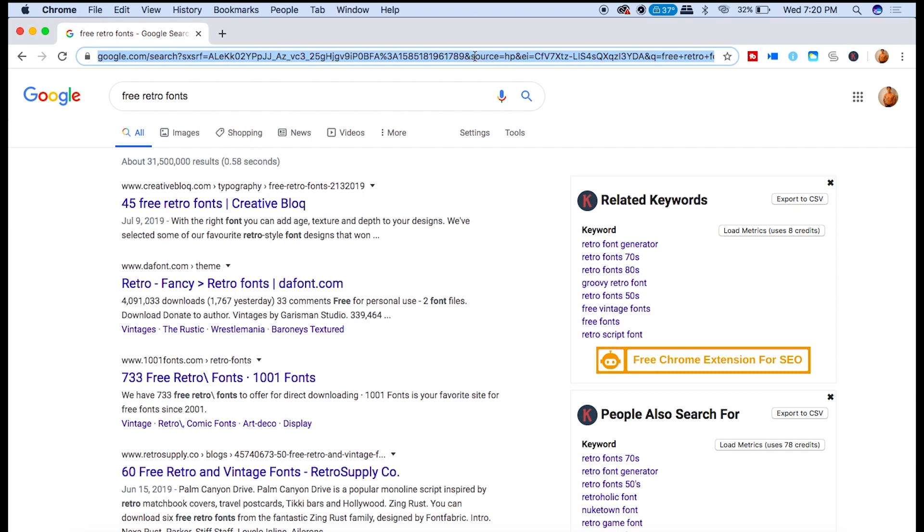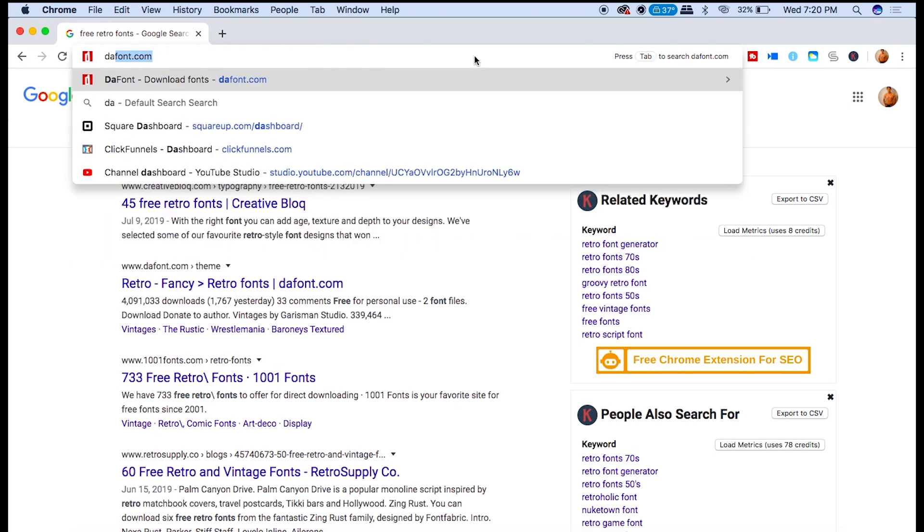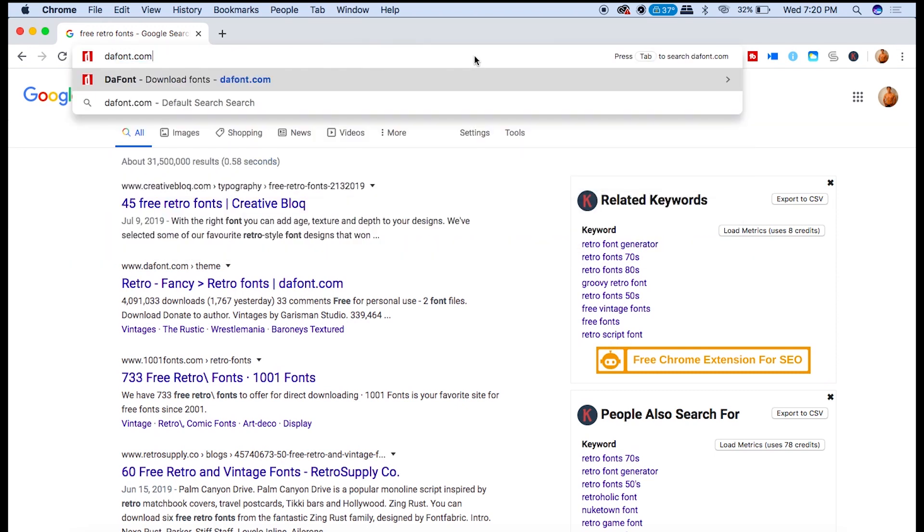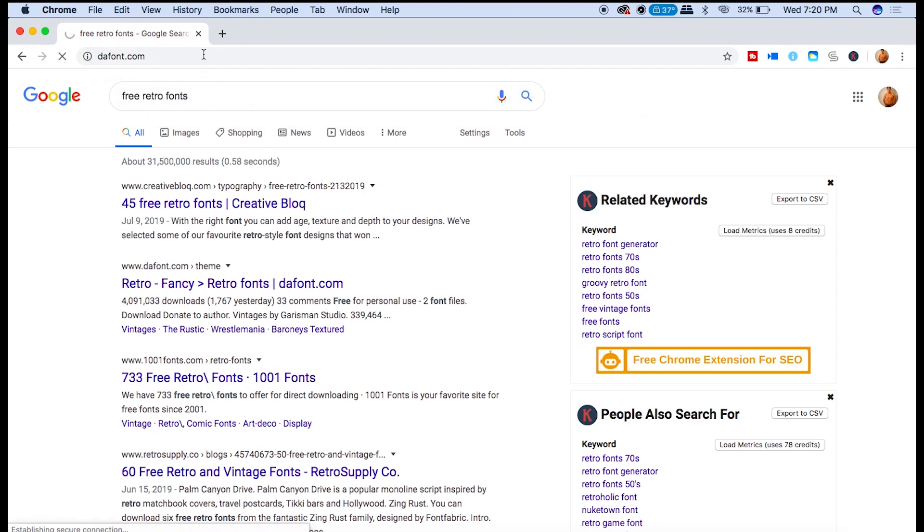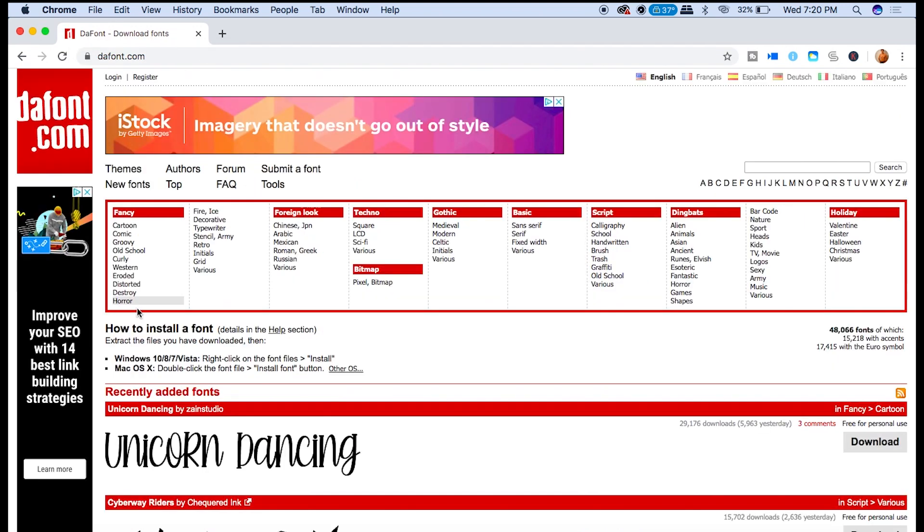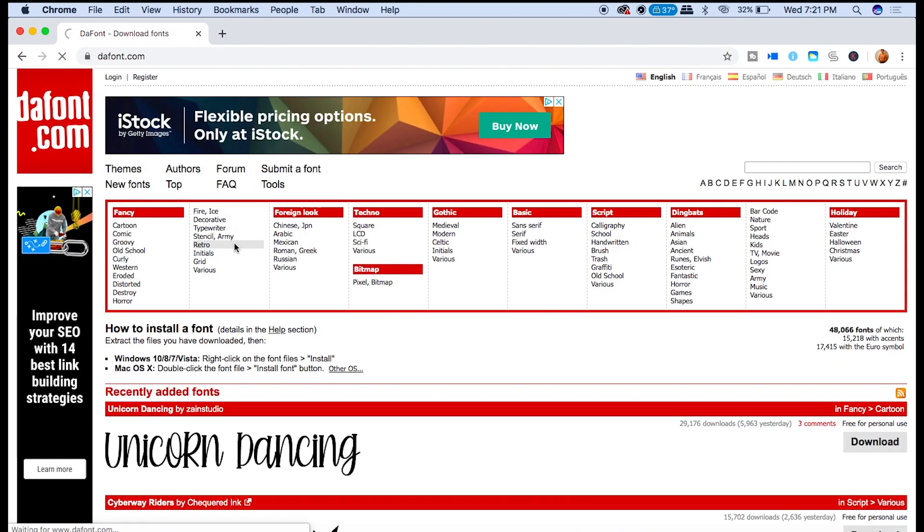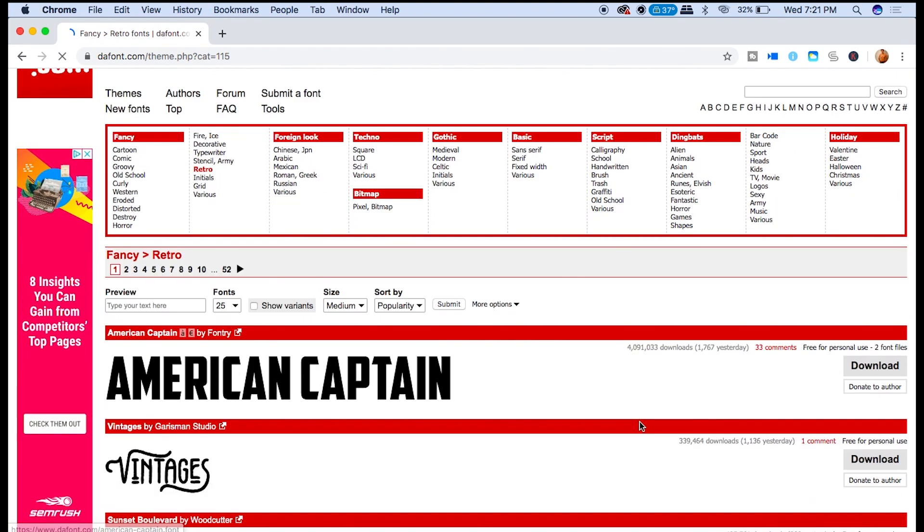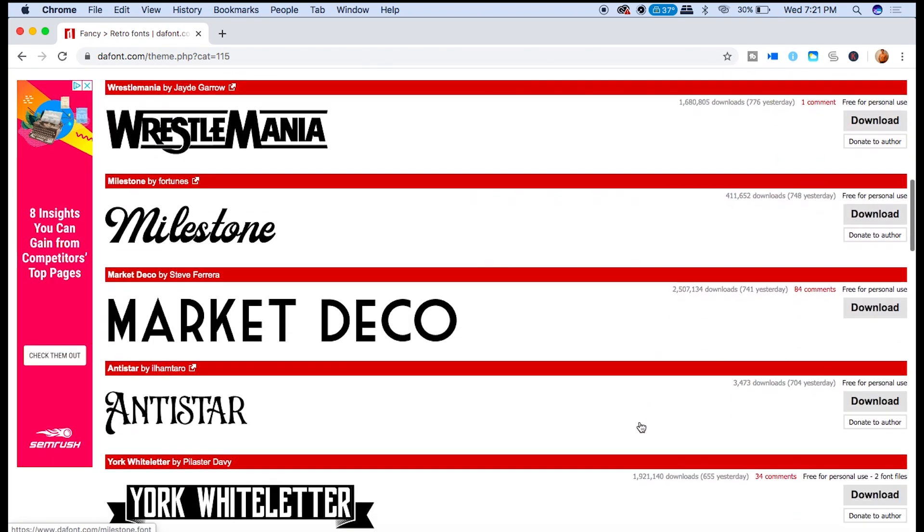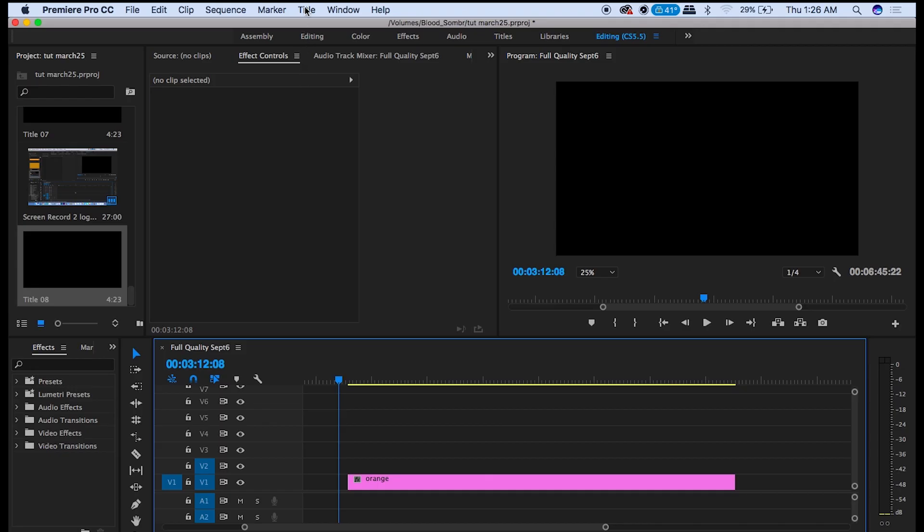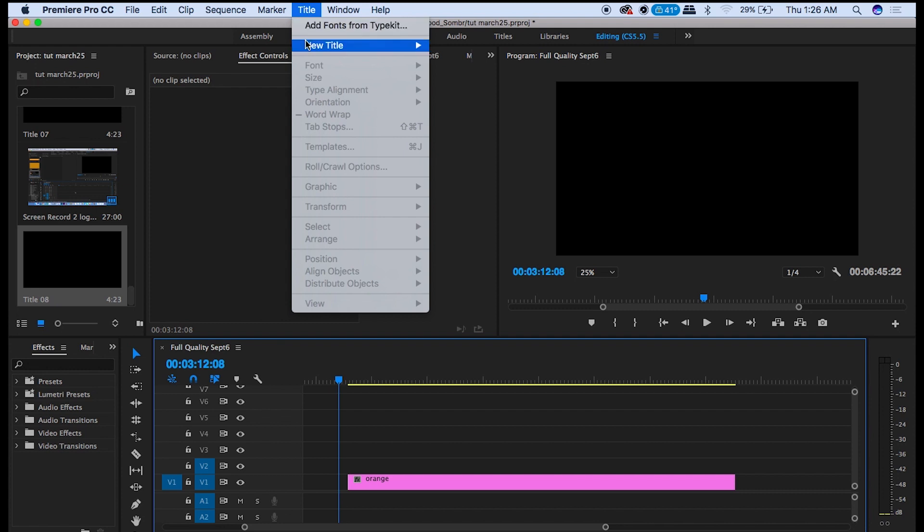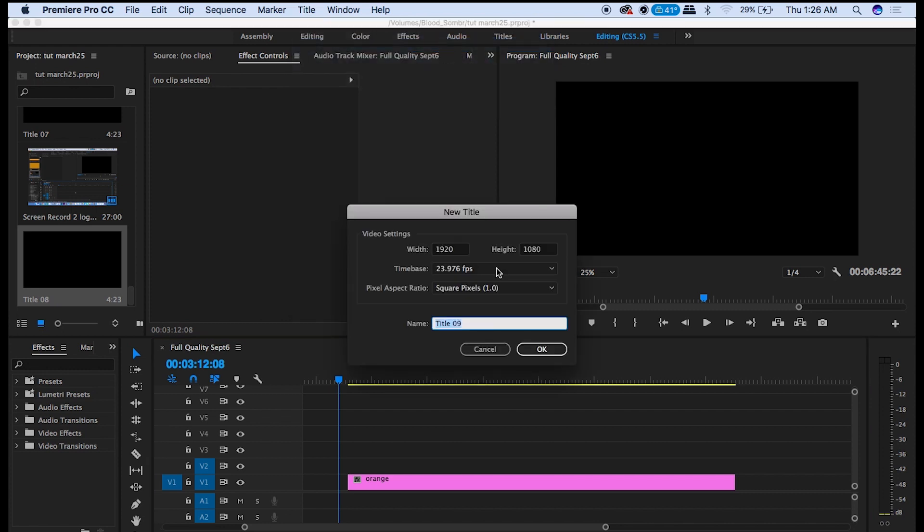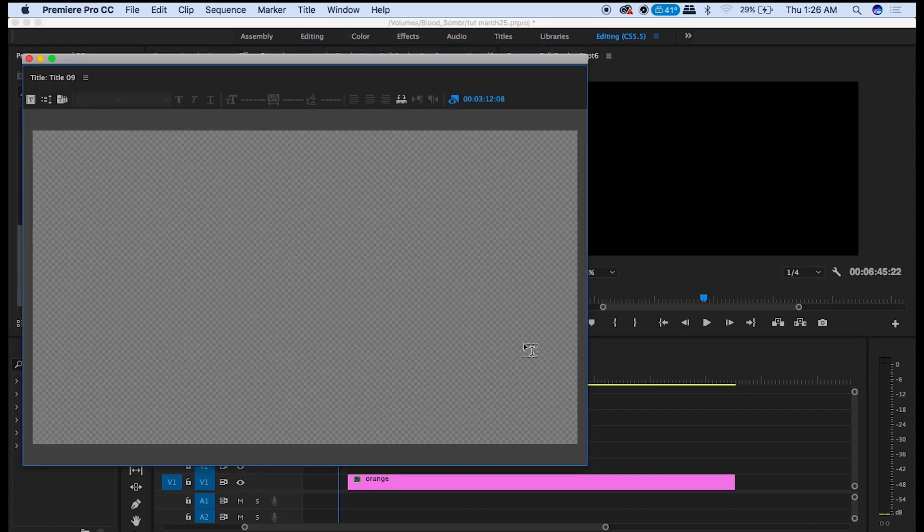Now you need a retro font. Go to Defont.com and search through their retro category. Now you're going to go up to Title, New Title, Default Still.